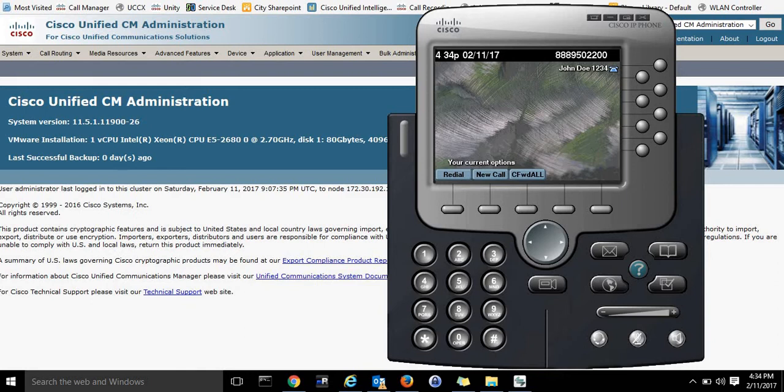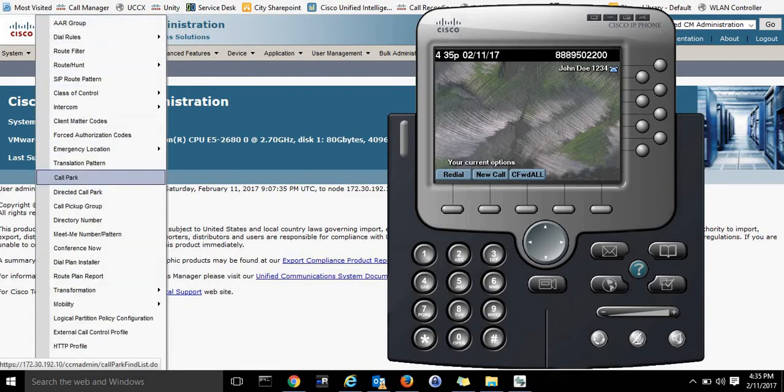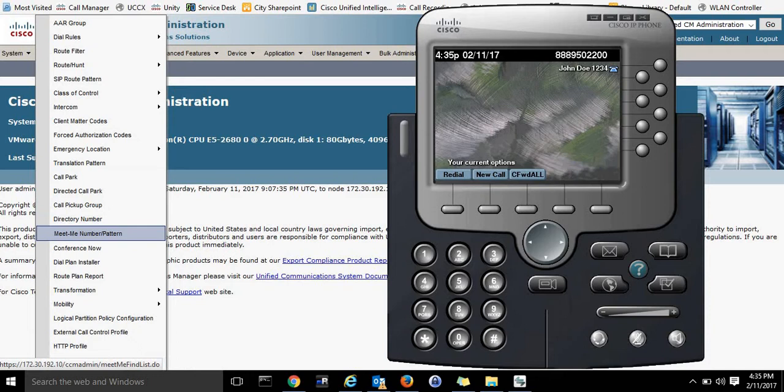Thankfully, you can set one up on a 7965 or 7945 or even an IP Communicator. I'll show you how to set it up on an IP Communicator today. Ahead of time, you actually need MeetMe Numbers in place. I will show you how to do that in another video.